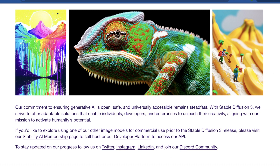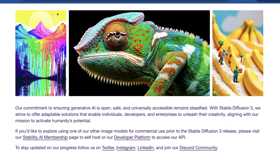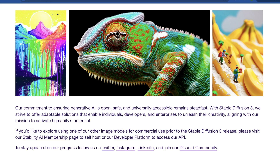The rest of this is really just safety talk — nothing we haven't seen before. In the end, they say they want to enable humanity's potential with AI. The one bit that's important is that if you want the earliest access to Stable Diffusion 3 when it's released, they recommend going to their website and getting a Stability AI membership. This makes sense because when you pay for the membership, it gives them more money to get more GPUs, which in theory isn't the worst thing.